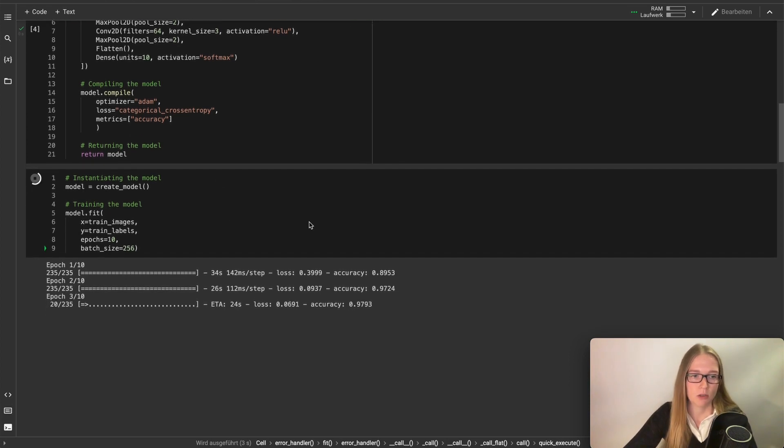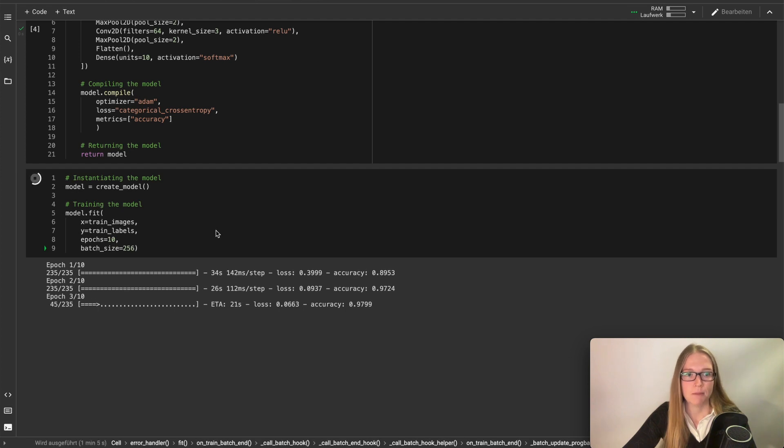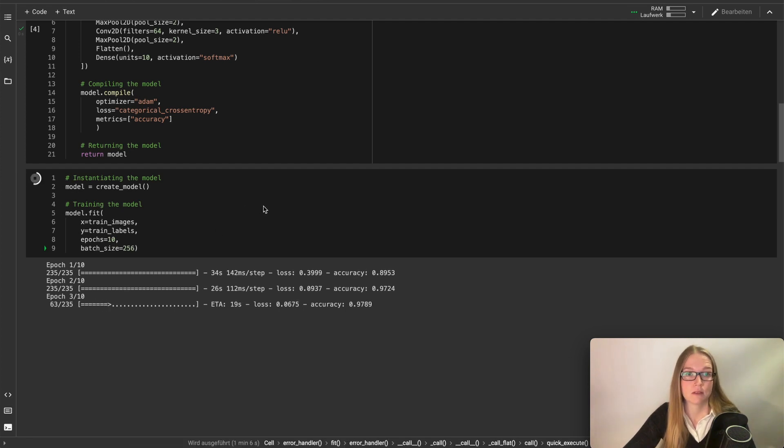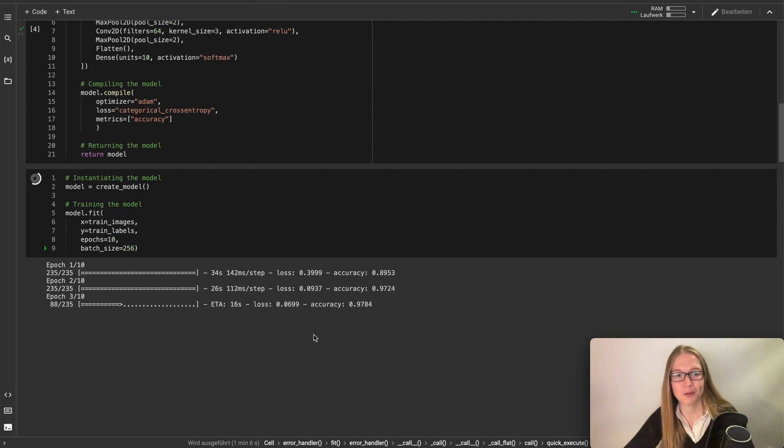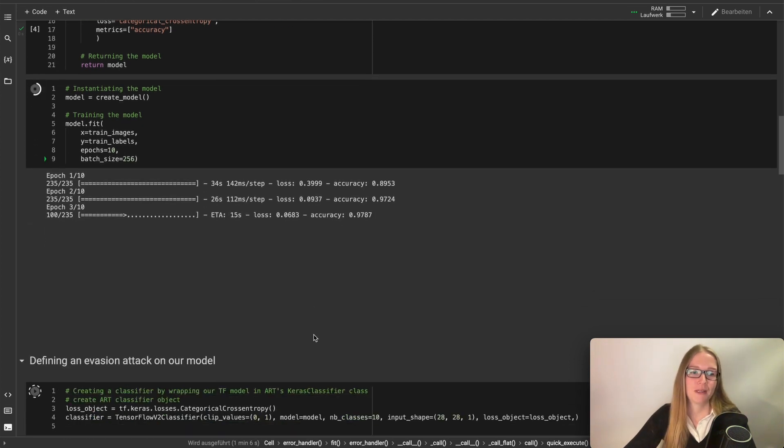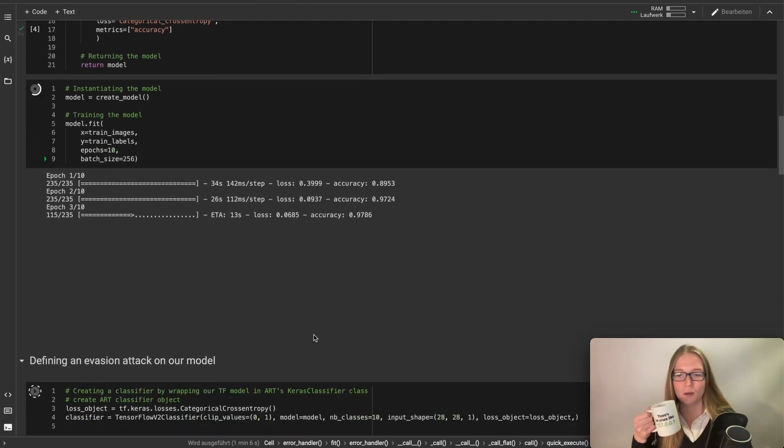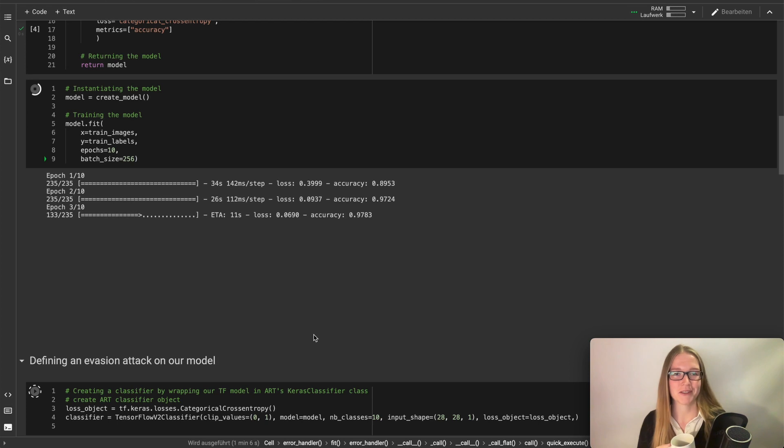And as you can already see we train it for 10 epochs and this can take quite a few minutes. So we can grab a coffee or a tea now and wait until it's done with the training.